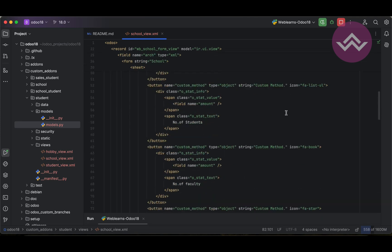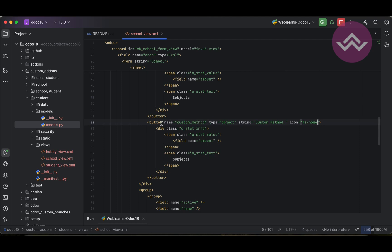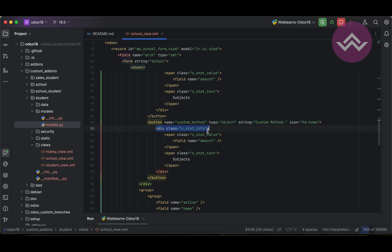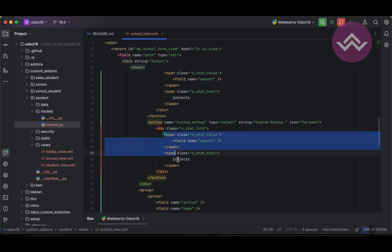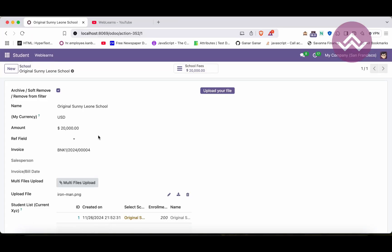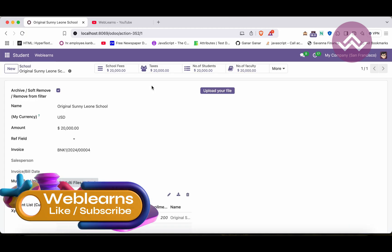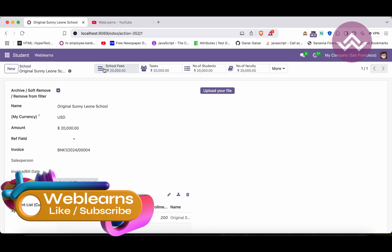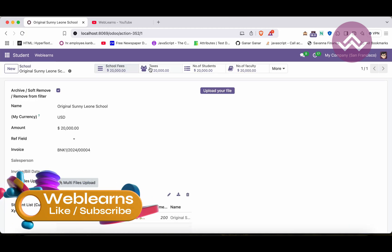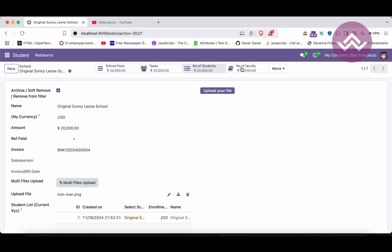All right, so we have different buttons available like this. Button inside the button we have to provide this div tag like this. Let me upgrade the module.